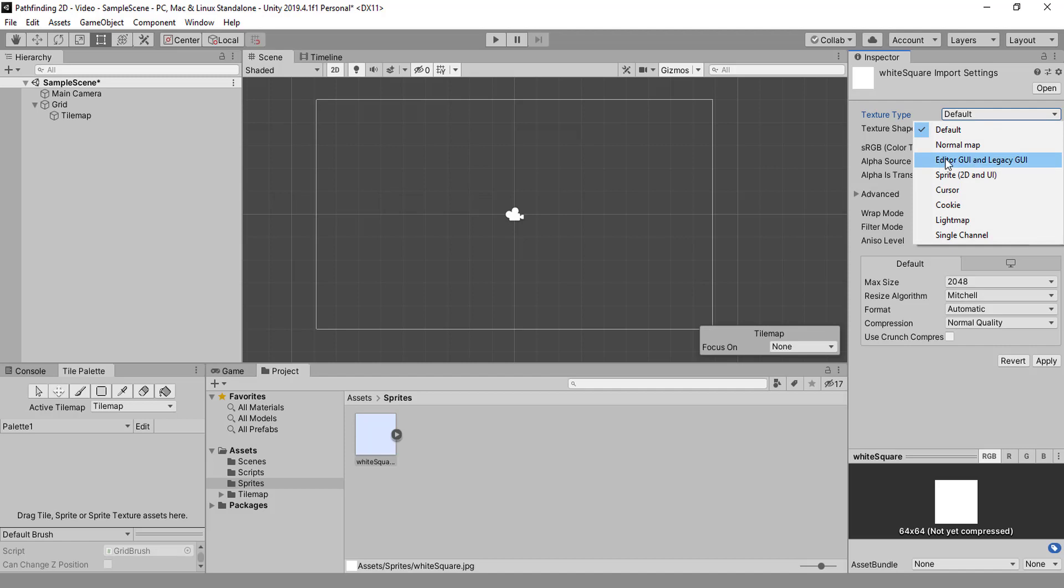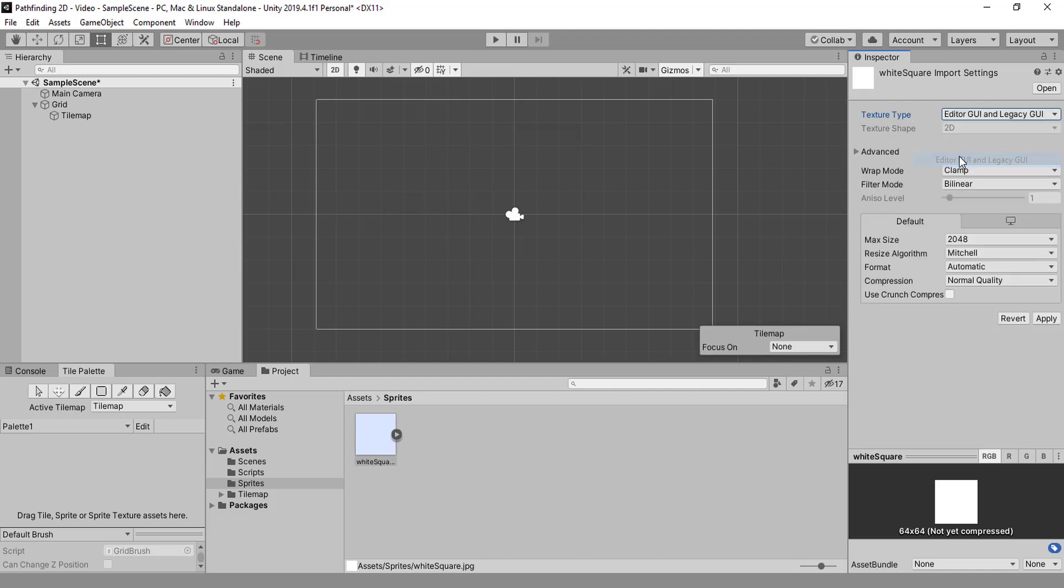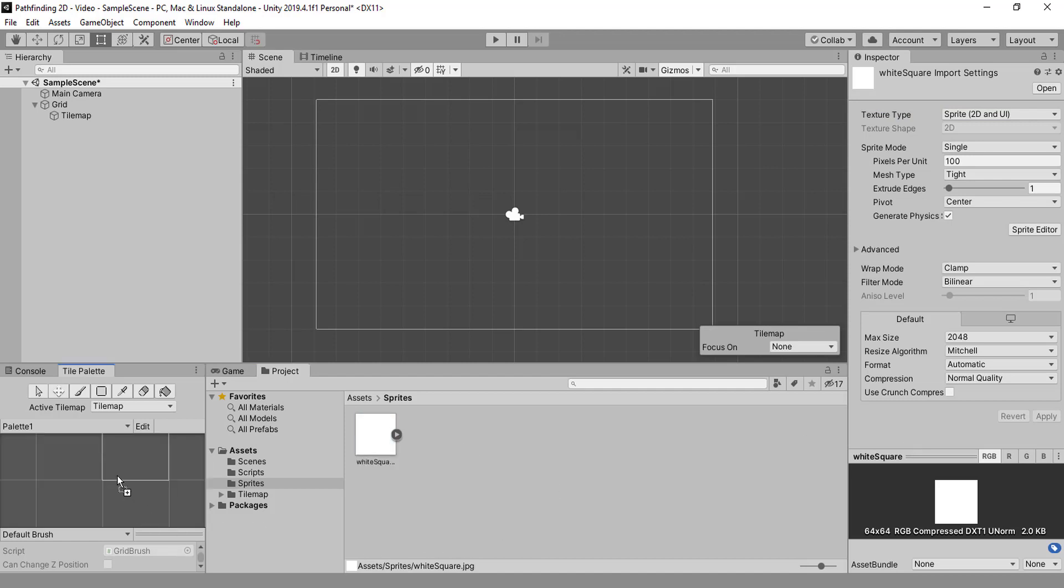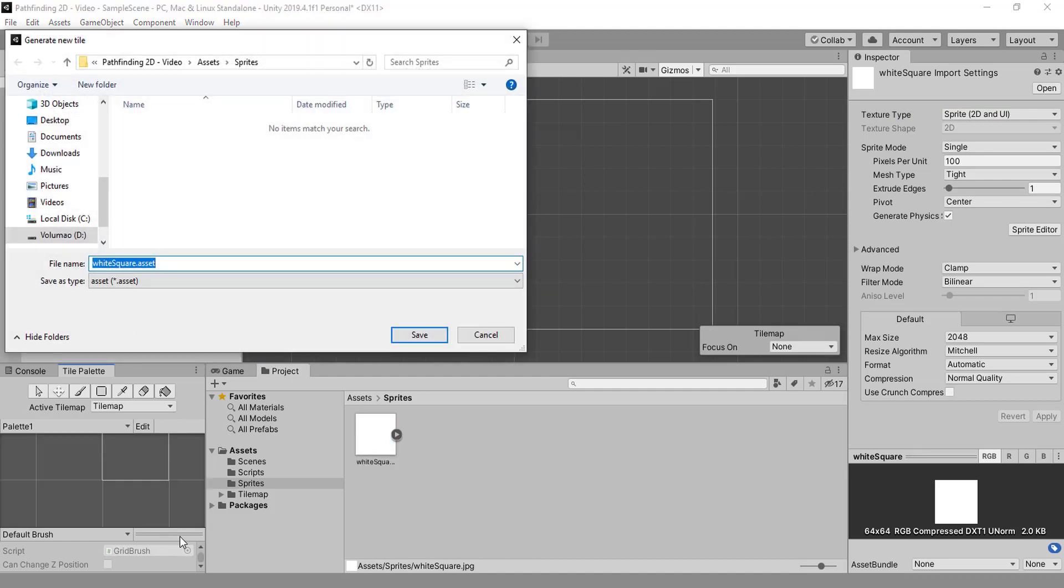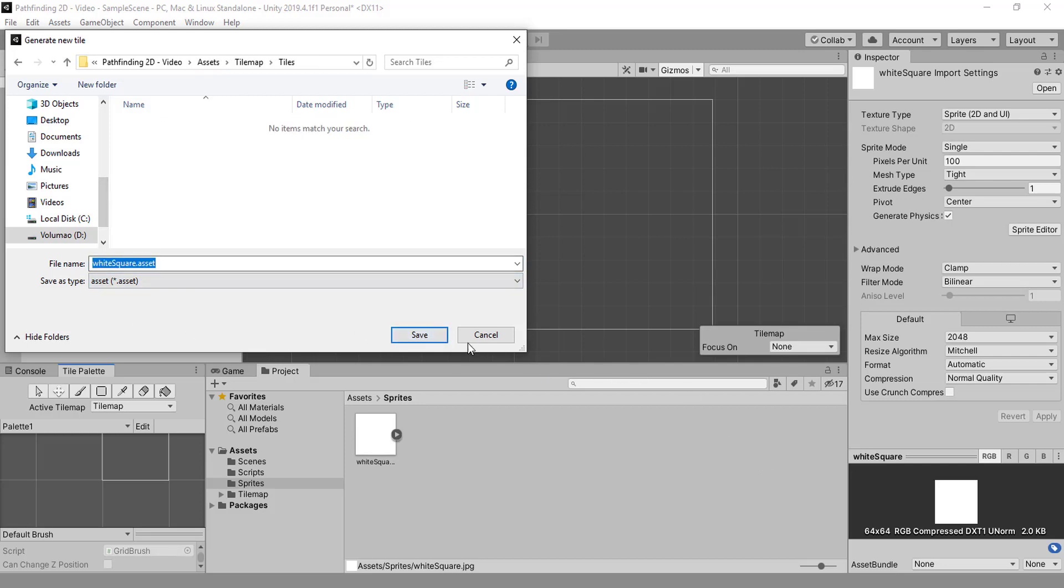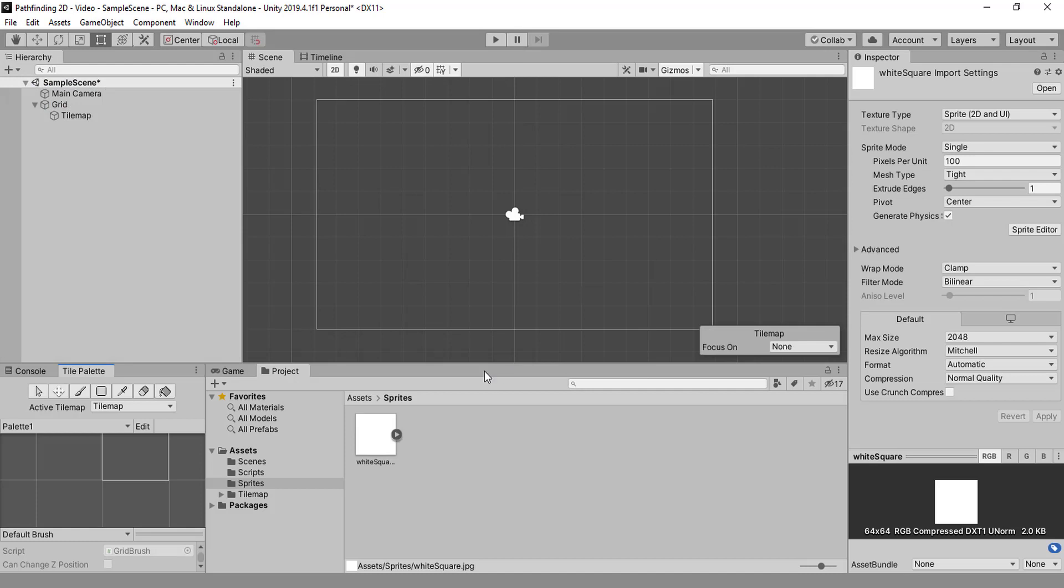Then you'll drag here and drop there on the tile, and we have a folder for that. Can be called white square, that's fine. Okay, and now here we got our white square.